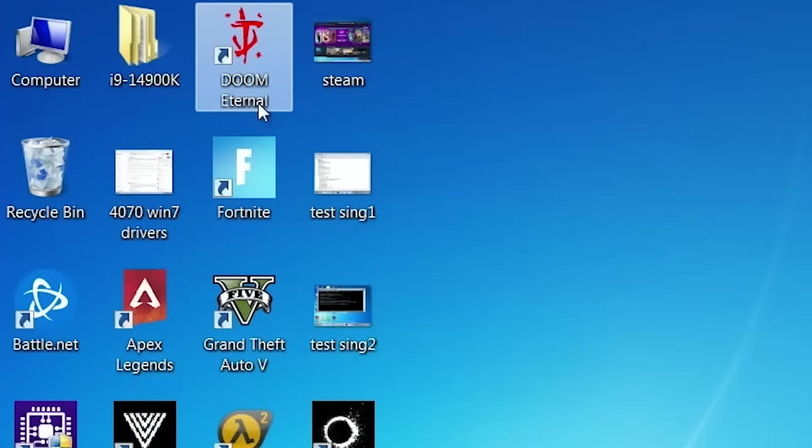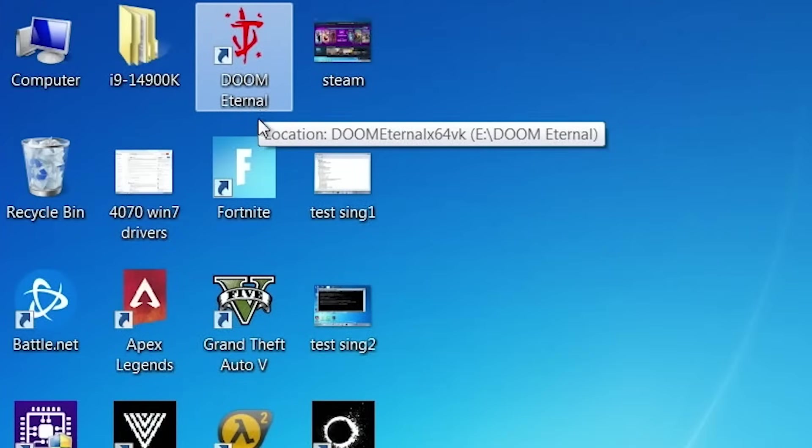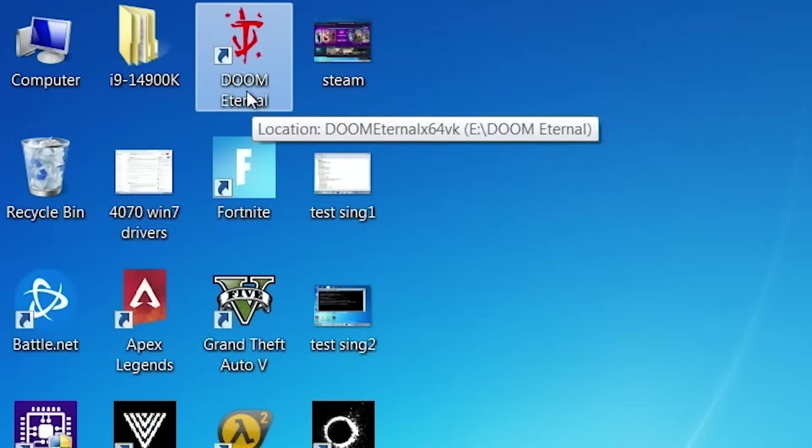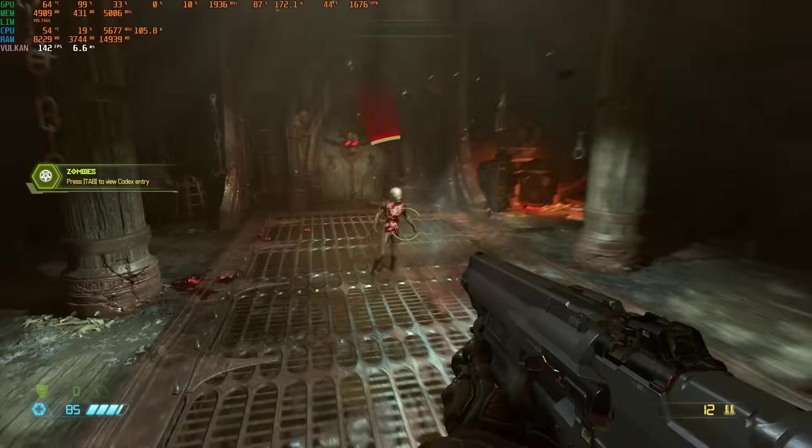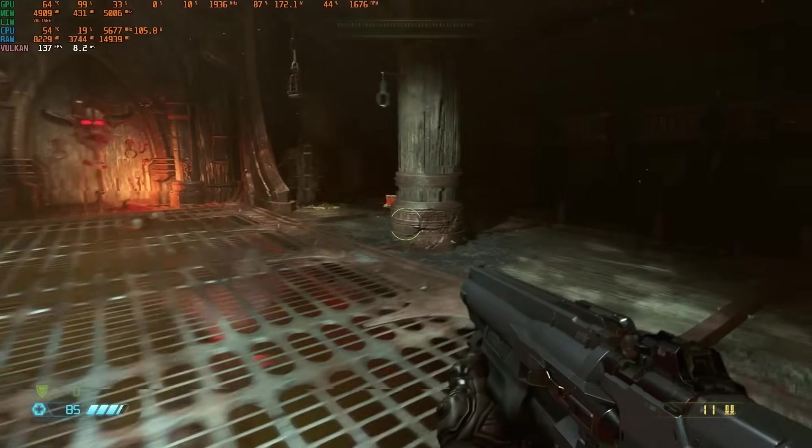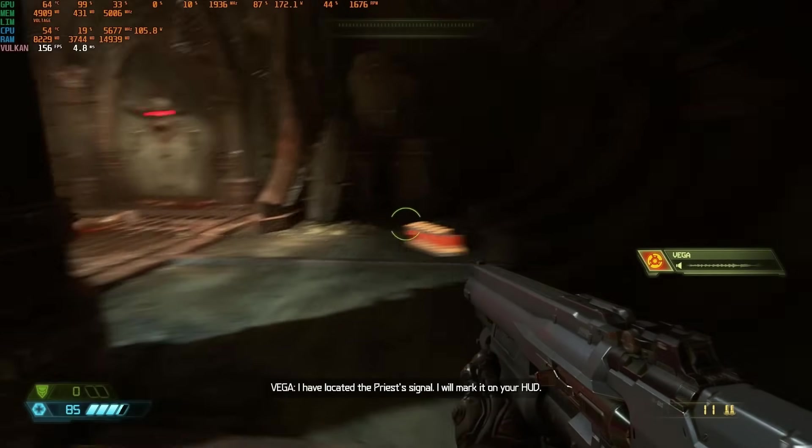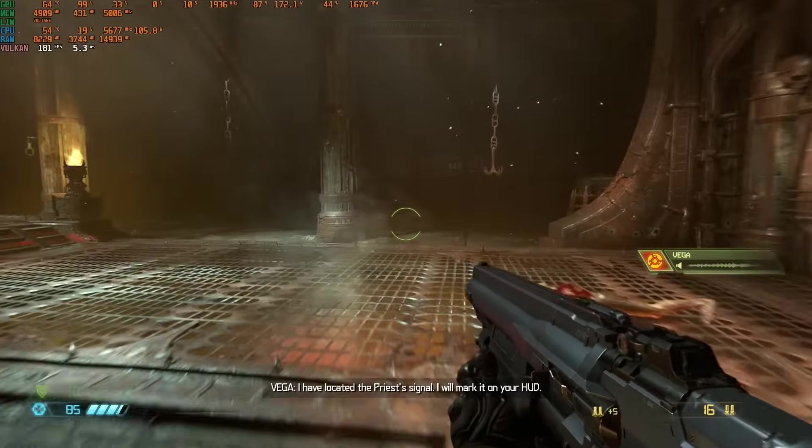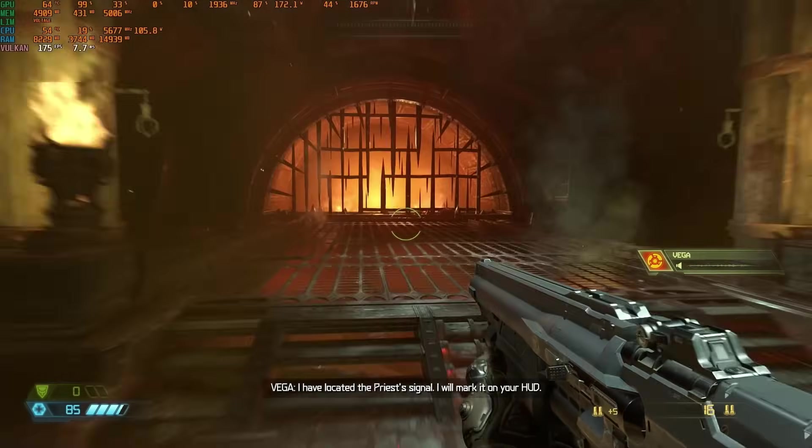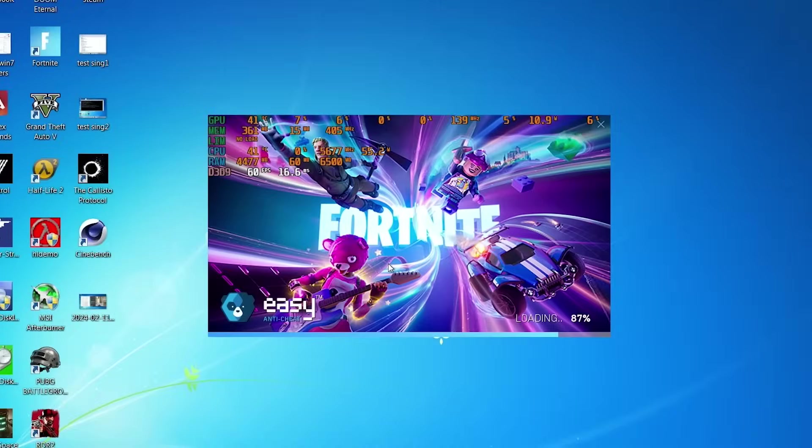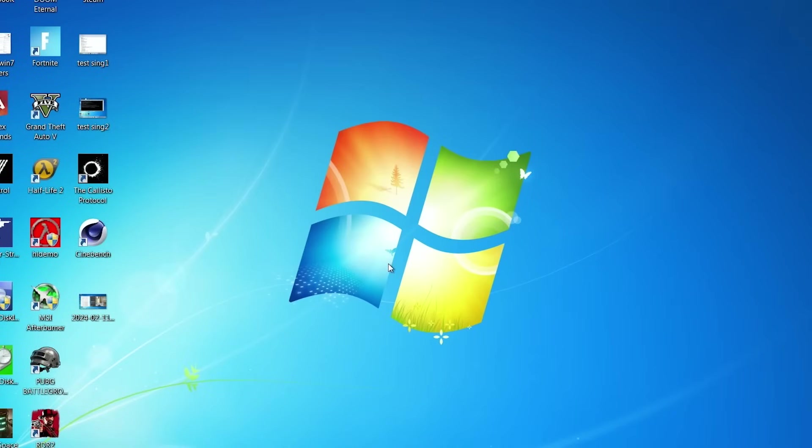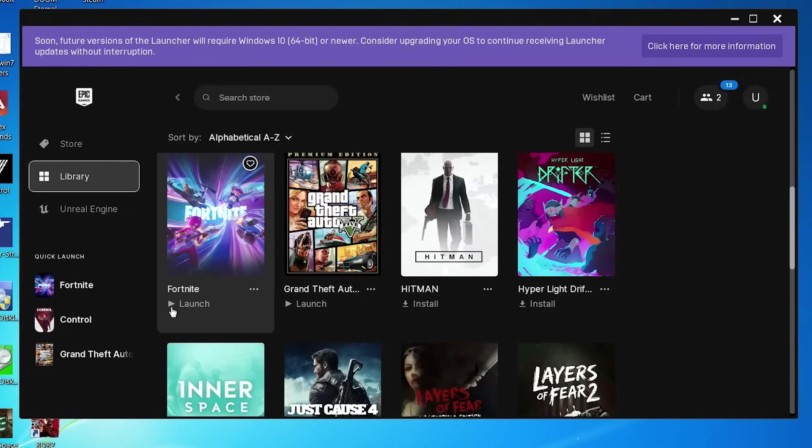Go next, what about Doom Eternal? Will it run? And yes, it works fine. So, we can play Doom Eternal on Windows 7. Go next, let's try to run Fortnite. It looks fine. But no, it crashed. So, unfortunately, we can't play Fortnite on Windows 7.